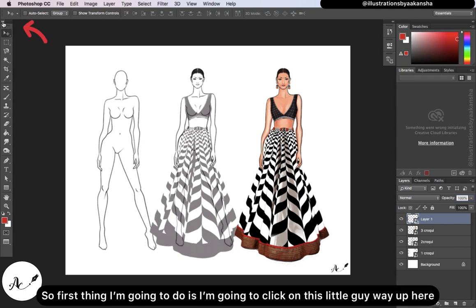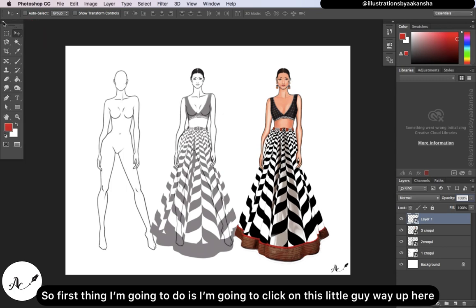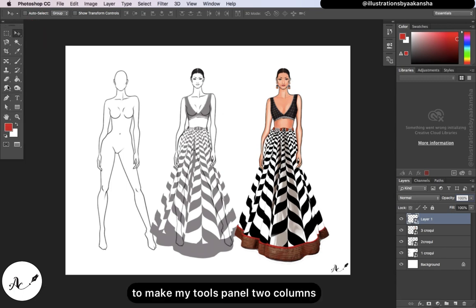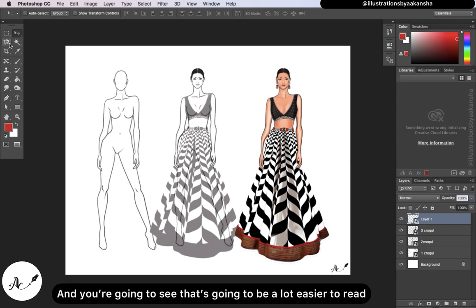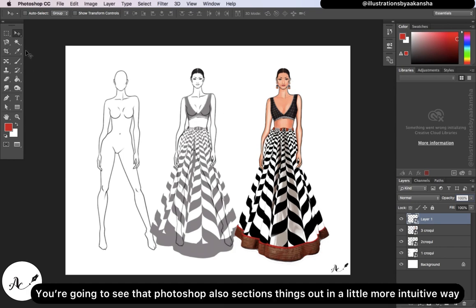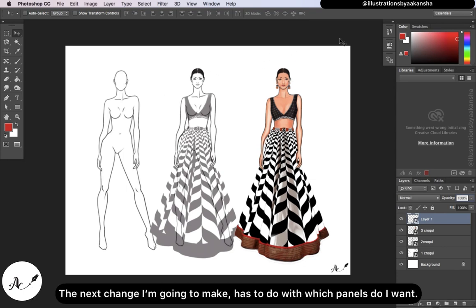The first thing I'm going to do is click on this little icon way up here to make my tools panel two columns. You're going to see that it's going to be a lot easier to read, and you'll also see that Photoshop sections things out in a more intuitive way. The next change I'm going to make has to do with which panels I want.